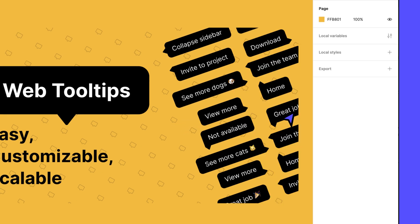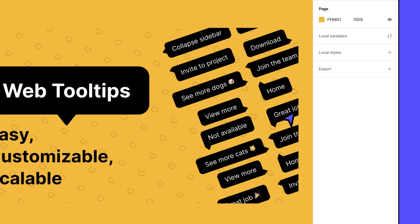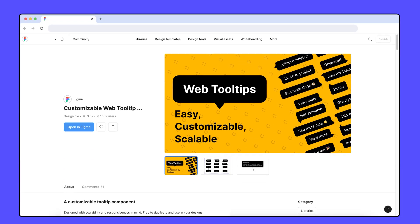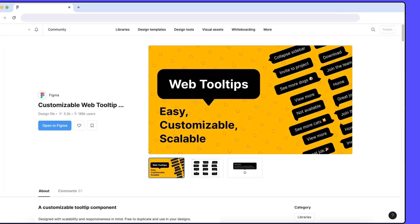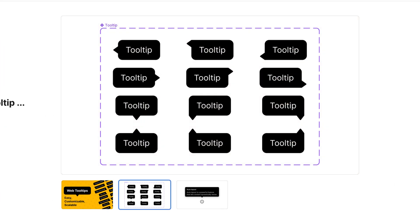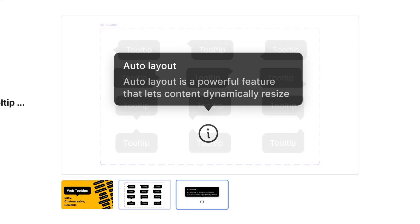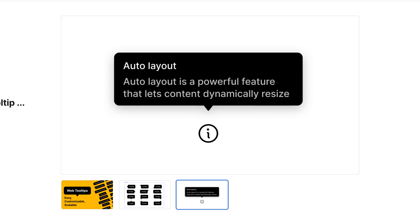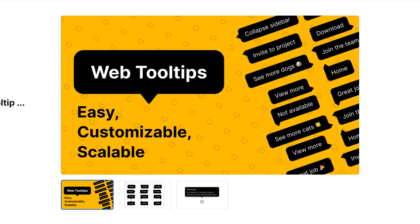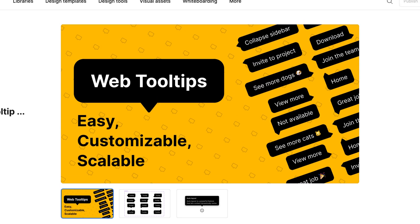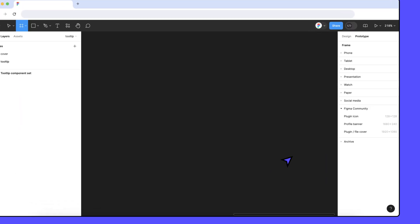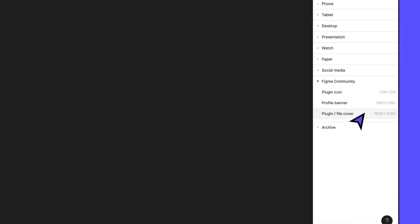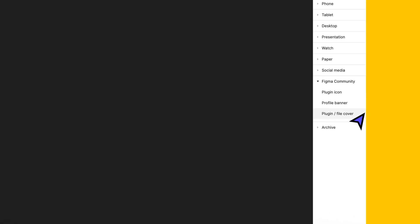In addition to your thumbnail, you can also include up to 10 image previews when you publish a file. These images will be added to an image carousel on the file's community page and can be used to help prospective users learn more about your resource. The recommended size for image previews is also 1920x1080, so feel free to use the same frame preset you used for your thumbnail.